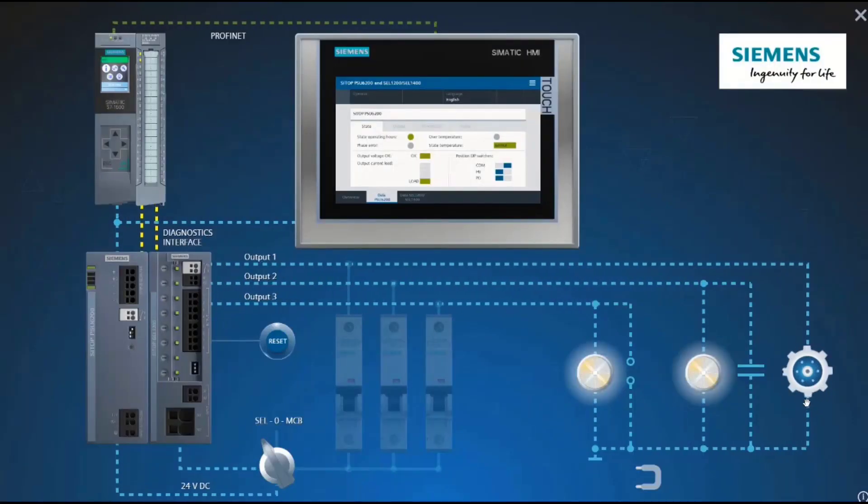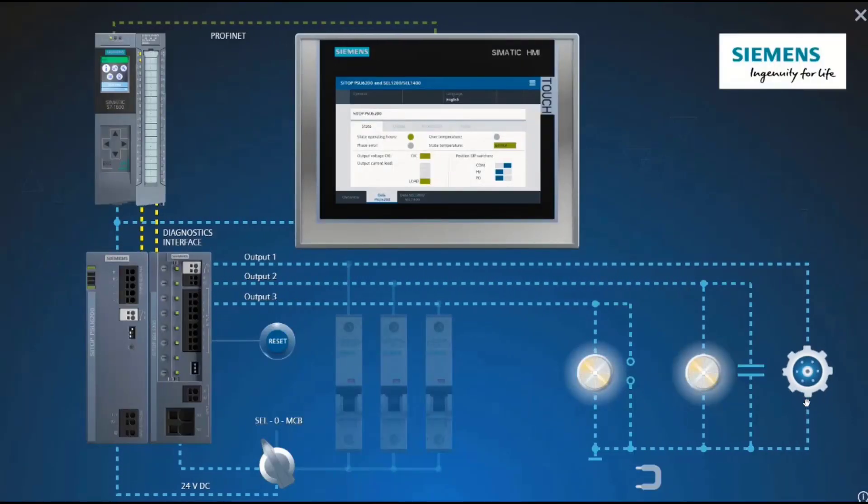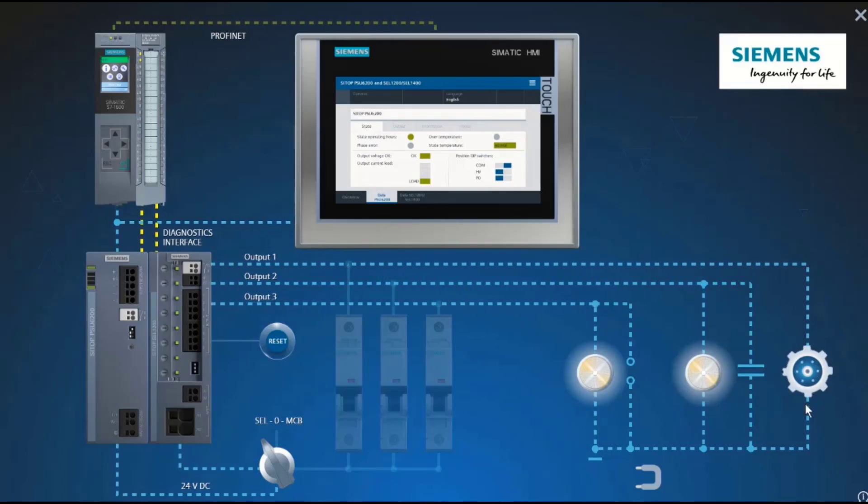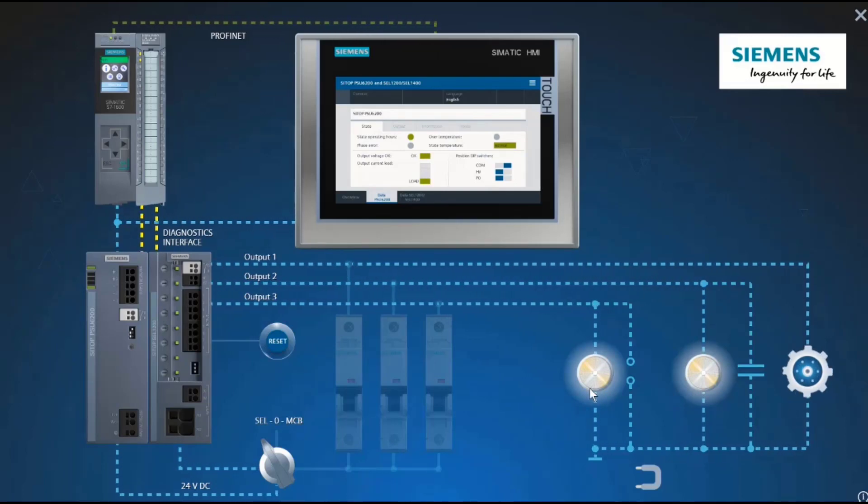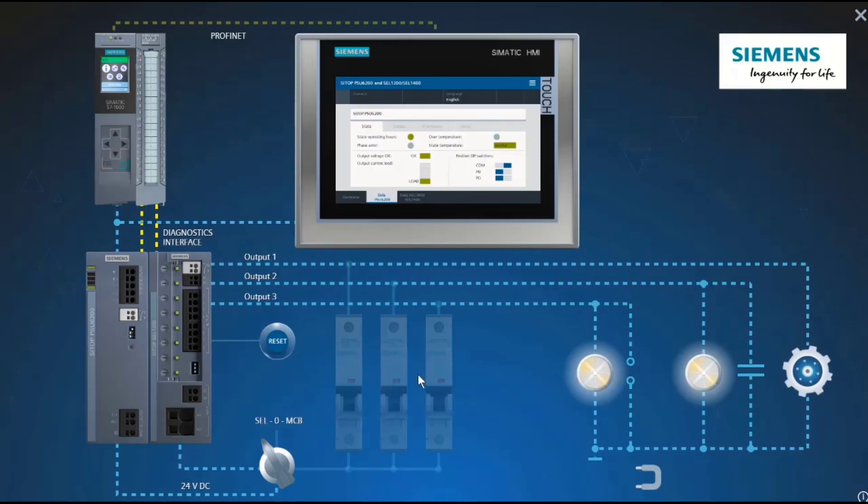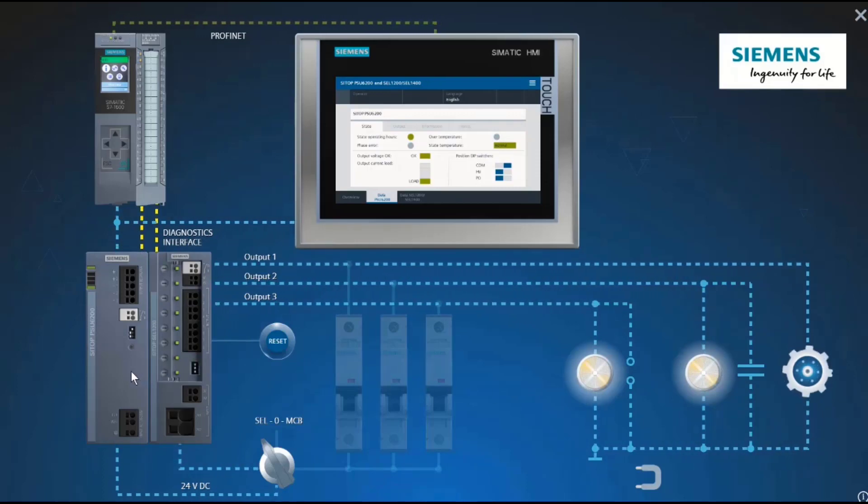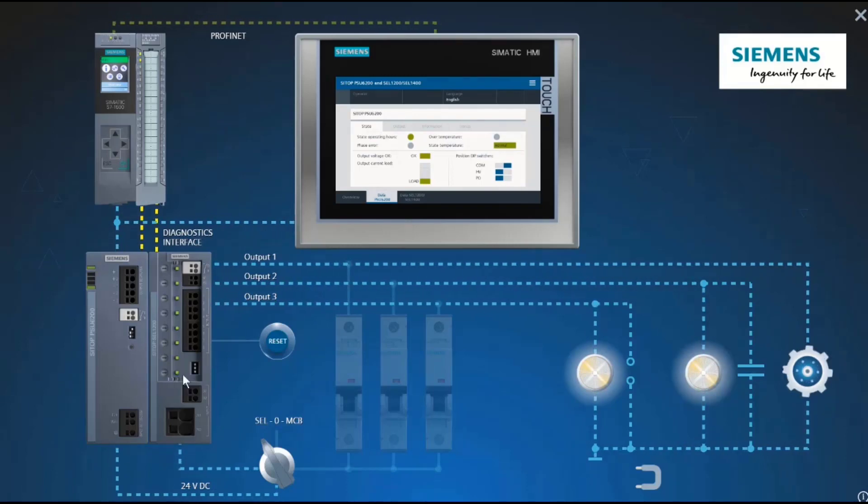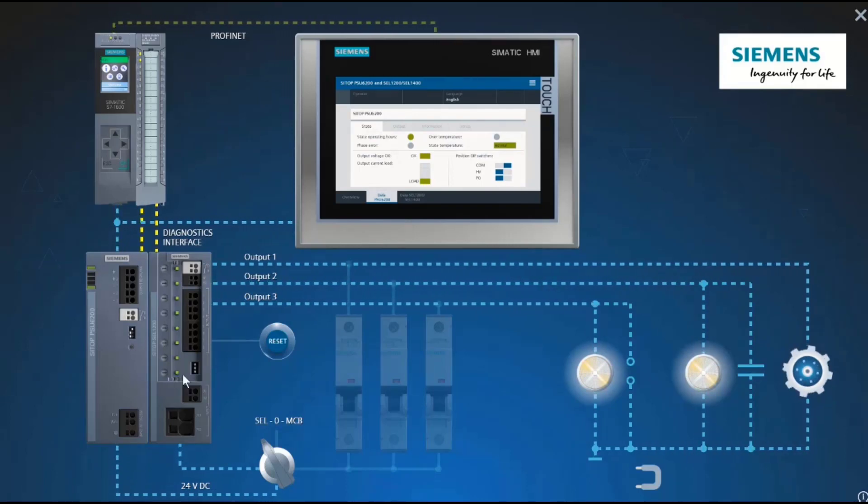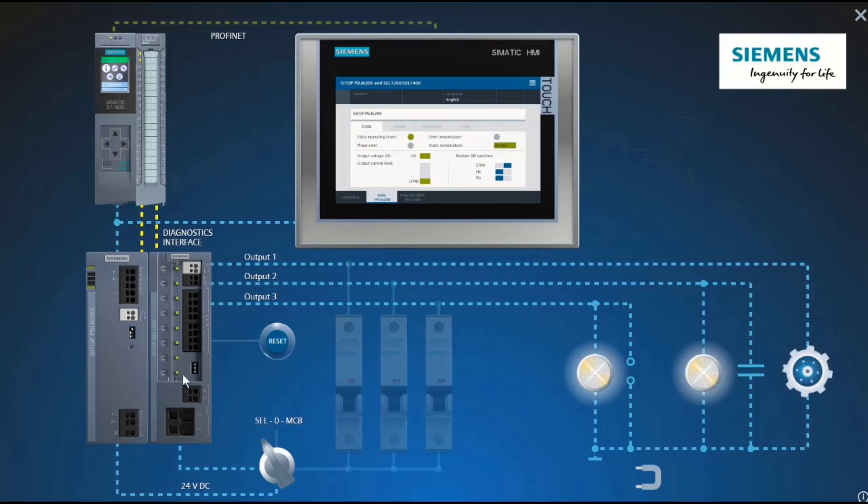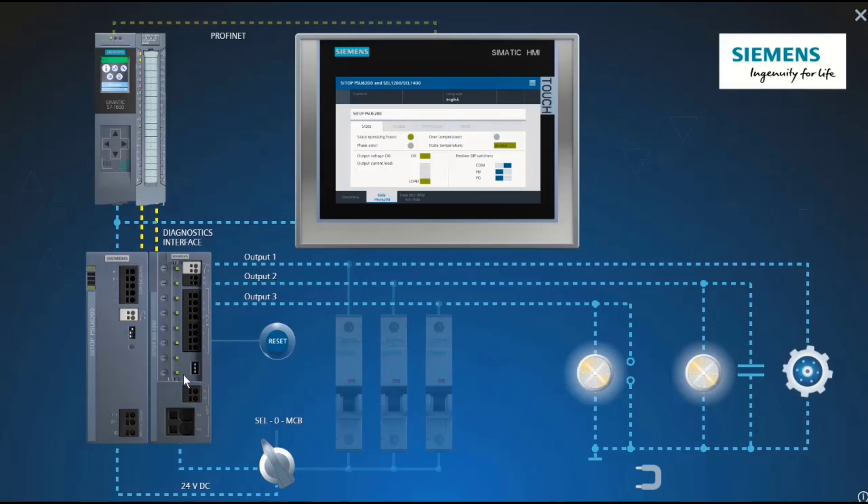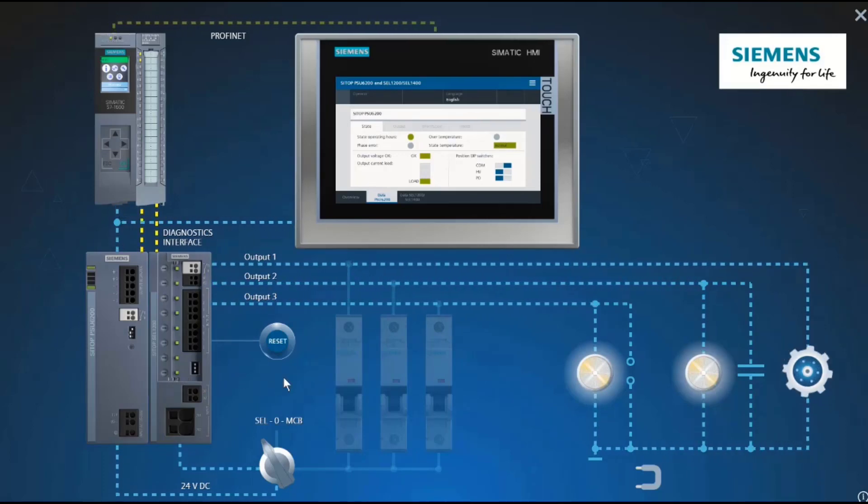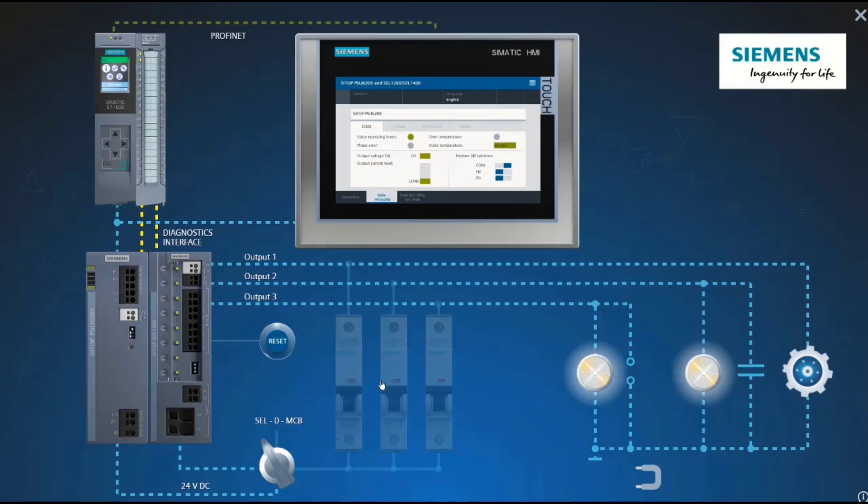Welcome to a virtual CTIP demonstration model. This model simulates various faults in the 24-volt circuit to demonstrate the functionality of the PSU6200 power supply and the SAO1200 selectivity module. You will see how the tripping behavior of the electronic selectivity module differs from that of the conventional miniature circuit breaker.